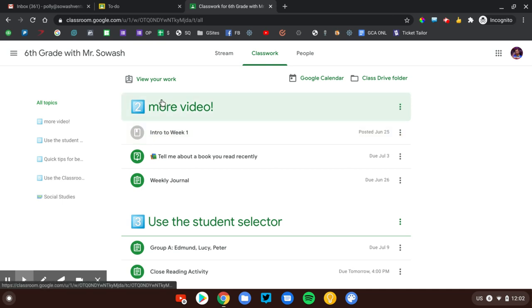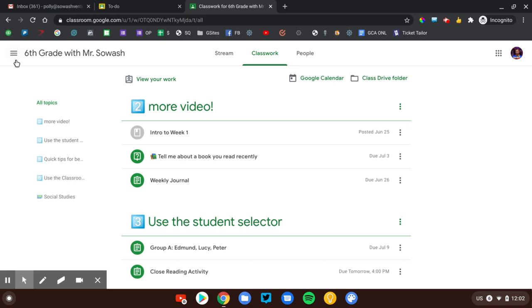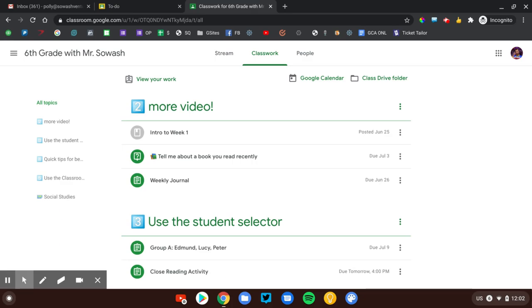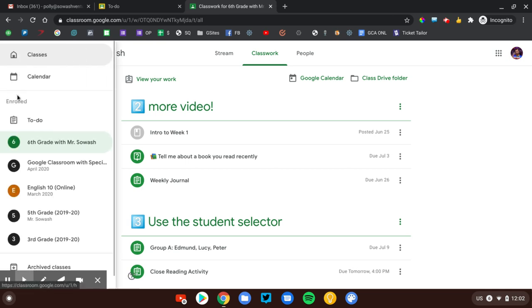And that is why there is the To-Do page. We're going to go over to the left side of the screen, top left, and click on that hamburger up there at the top. That's where you will see this page right here called To-Do.